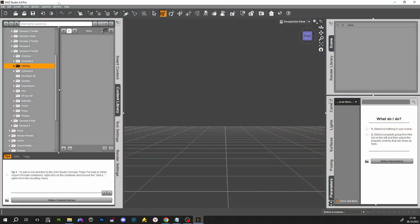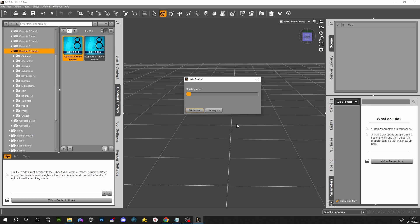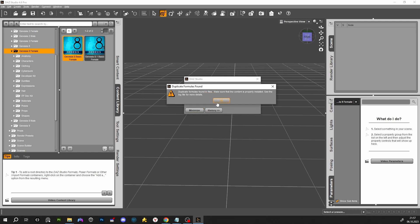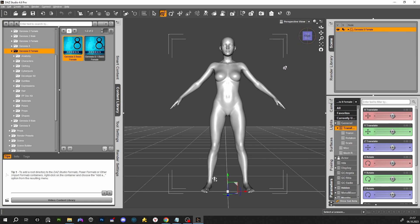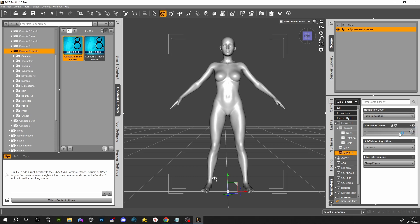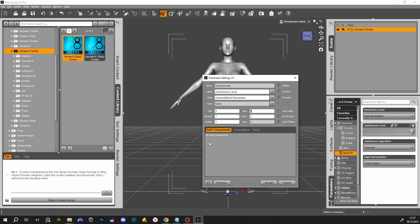Load your character that we are going to test our HD morph on. Let's go and change our subdivision to 5. Maybe it's going to be too high, so we need to wait a bit — two hours later.